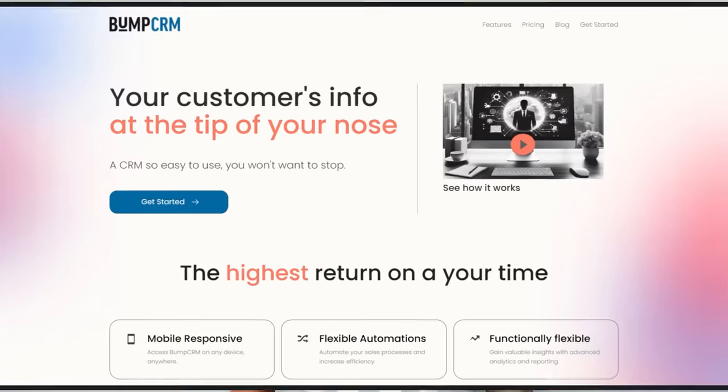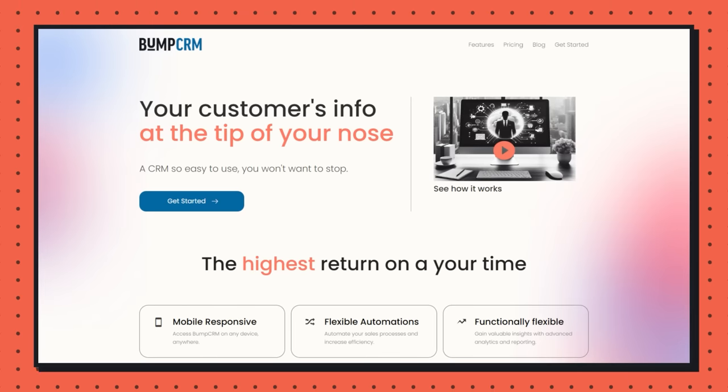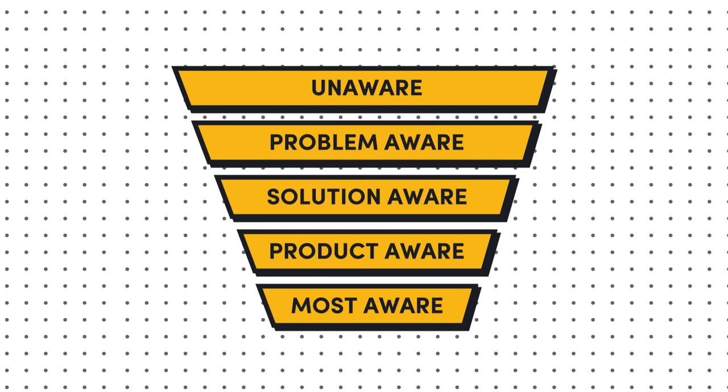Other people have talked about this over the years — folks over at Powered by Search, for example — but taking it and applying it to practical content ideas in an example can be really helpful. So let's take an example: you're in the early days of developing a content strategy for your new CRM called Bump. Let's run through the kind of content you might create at each of the five levels, starting with least aware and moving to most aware.